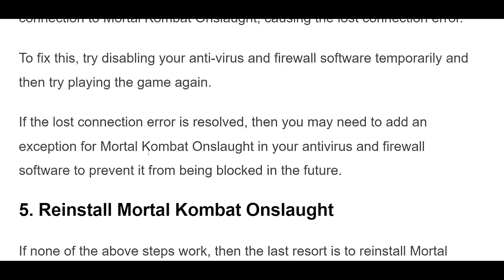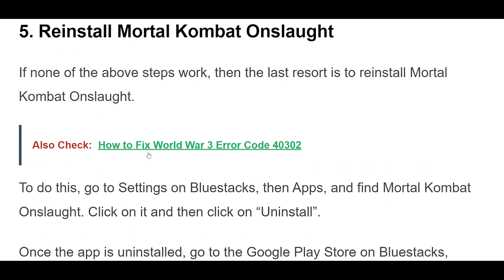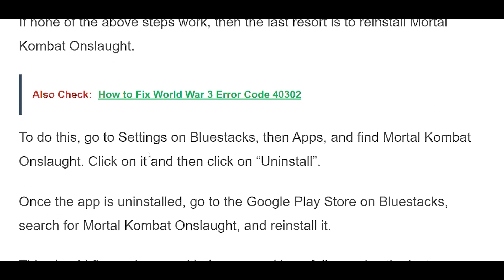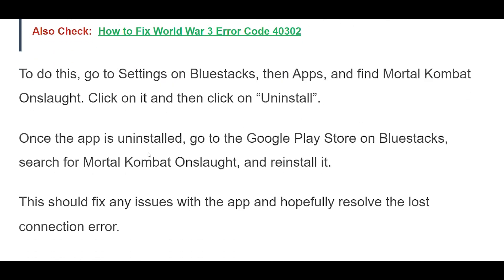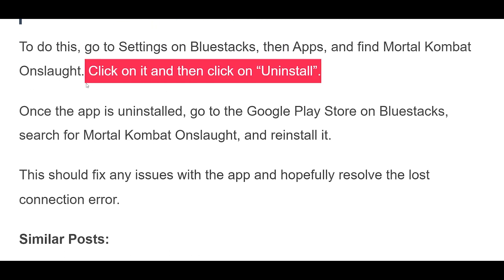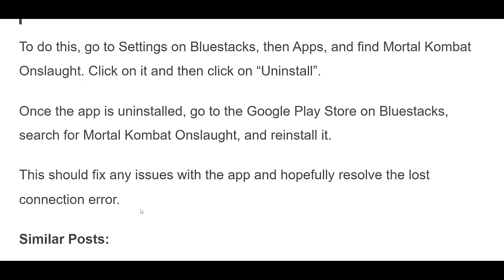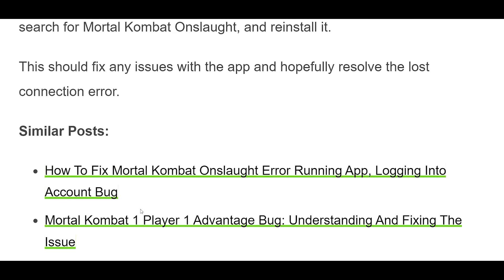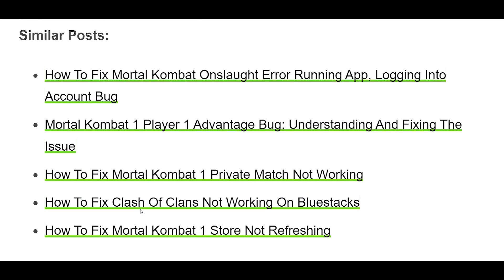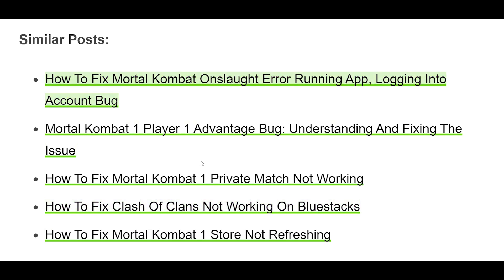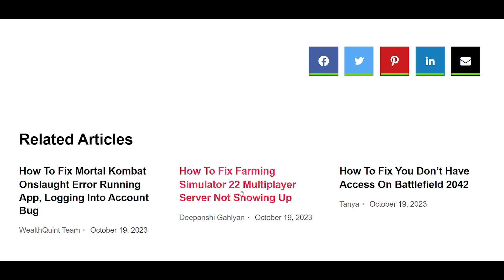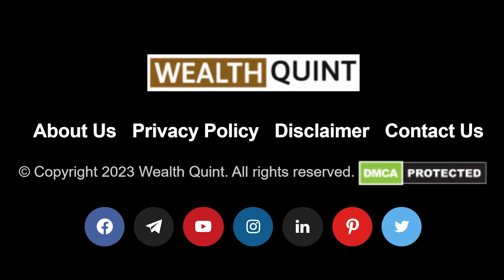5. If none of the above steps work, then the last resort is to reinstall Mortal Kombat Onslaught. To do this, go to Settings on Bluestacks, then Apps, and find Mortal Kombat Onslaught. Click on it and then click on Uninstall. Once the app is uninstalled, go to the Google Play Store on Bluestacks, search for Mortal Kombat Onslaught, and reinstall it. This should fix any issues with the app and hopefully resolve the Lost Connection Error.